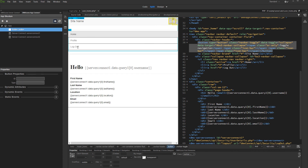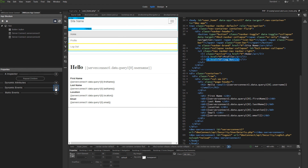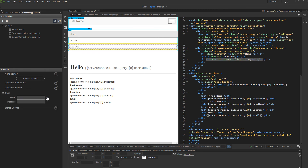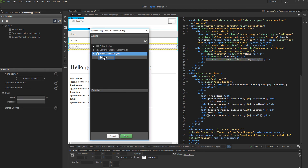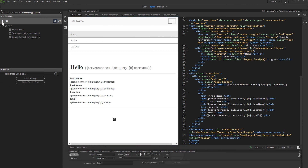Now just select your logout button or link. Click and add new dynamic event. Open the mouse menu and select click. Then click the dynamic event picker, and under the logout server action, select load. Now the logout action will run only when we click the logout button.